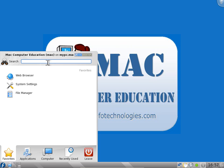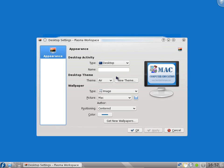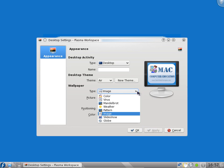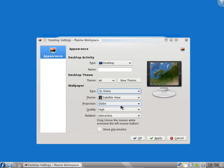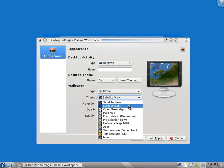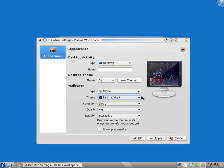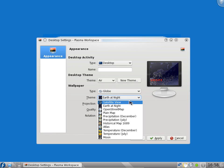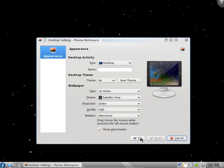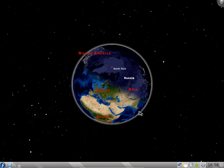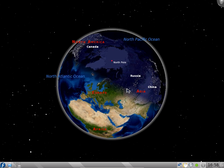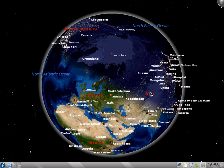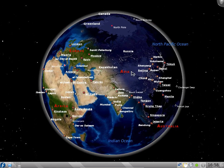You can add panels, add widgets, lock screen, or leave. Desktop settings - you can go to desktop settings and change the desktop images if you want. There are a lot of images available. One of the cool features is this globe. Satellite view, Earth at night, different views are there. I will select the satellite view, globe high interactive. Select OK and say apply. Now you can see it shows the globe this way. You can scroll and zoom it, scroll to your country.